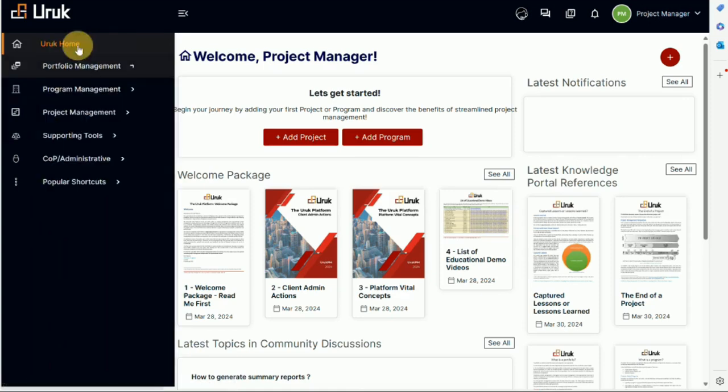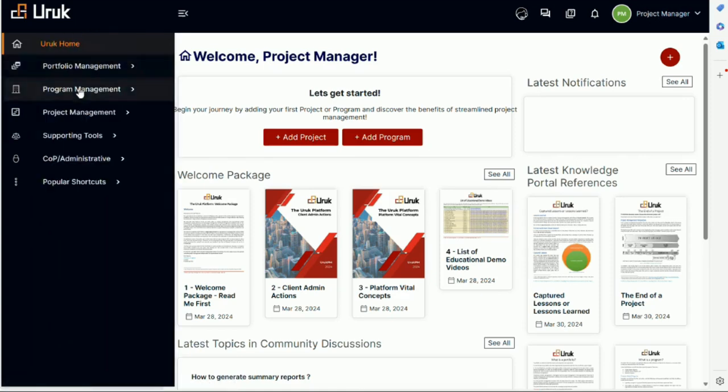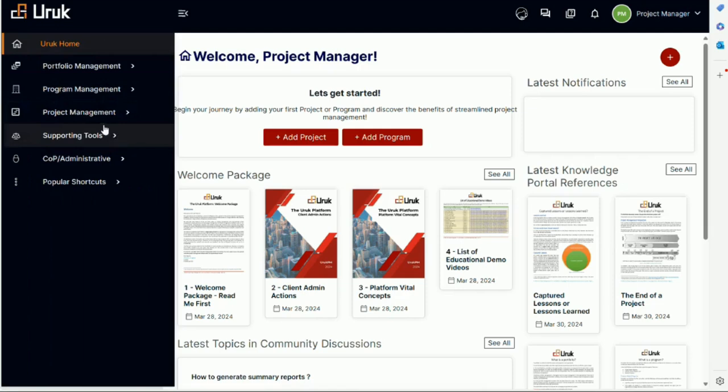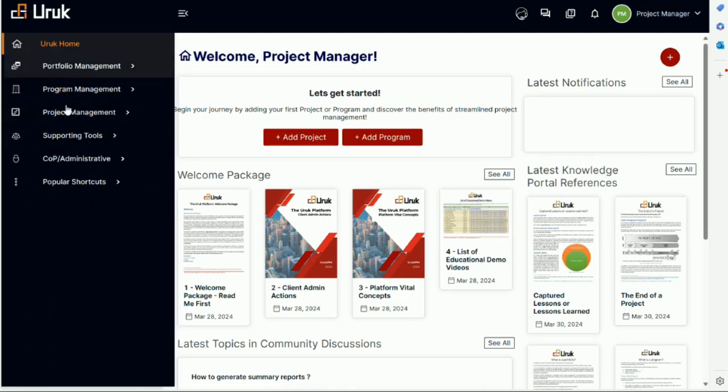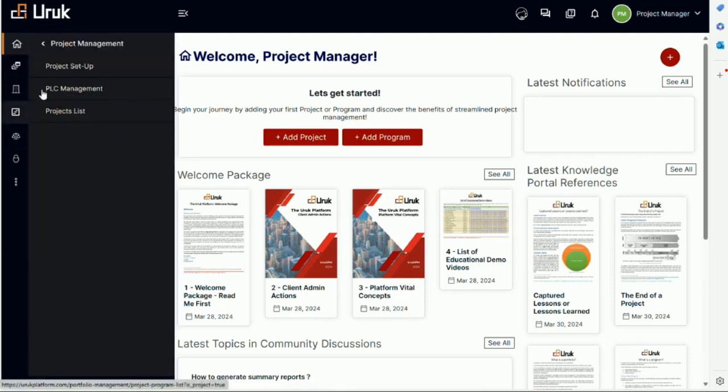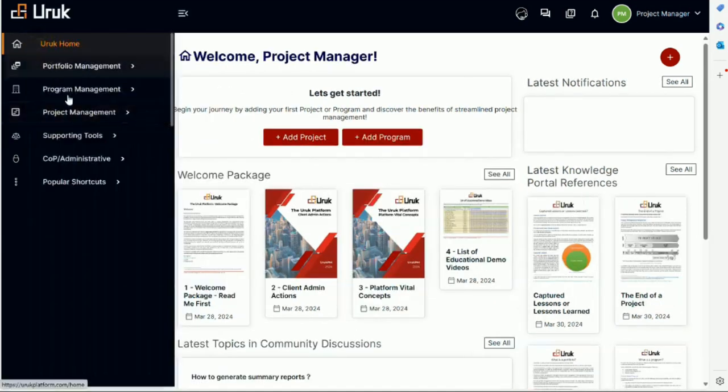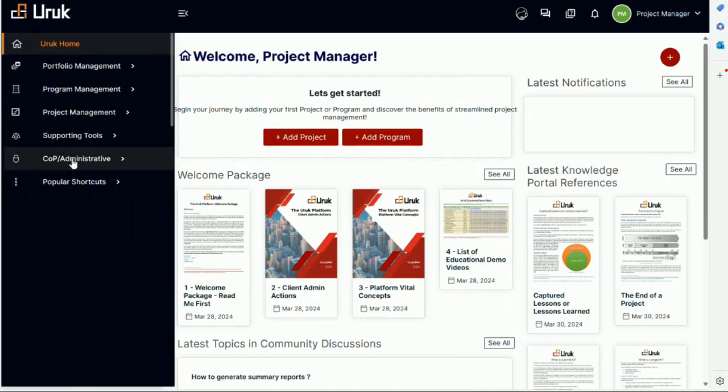That is the portfolio management and program management. You will be able to set up a new program, you will be able to manage the program and you can see obviously the program list. Then from project management, same thing. You can set up a new project, you can manage your project, and you can see the project list.